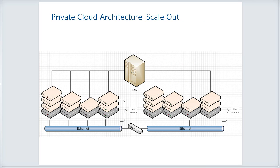It's also possible to scale out your private cloud. If you have a large number of virtual machines to run, you can build bigger clusters — for example, going from a four-node cluster to an eight-node or 16-node cluster — or you can add additional clusters. In this example I have two four-node clusters, each with some set of VMs. Those clusters could share a central SAN, or you could have a SAN per cluster, or multiple SANs connected to each cluster. There's lots of flexibility in how you architect and scale out the solution.